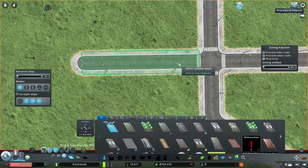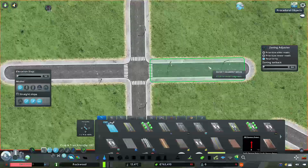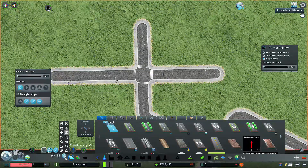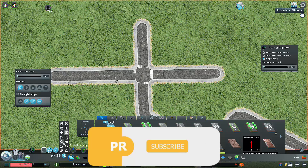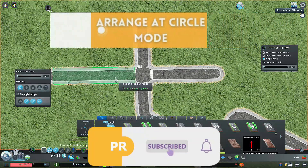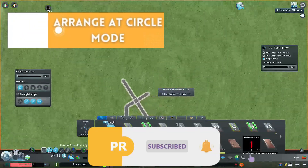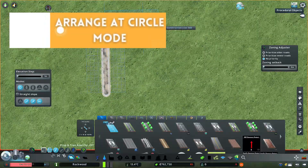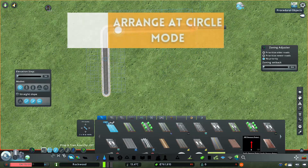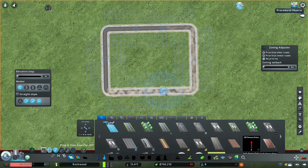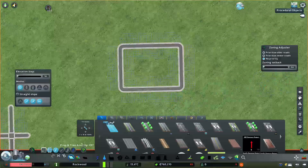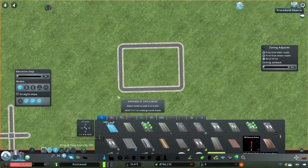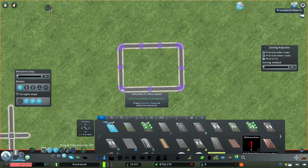Here we have a node. Arrange at Circle Mode — this is a super cool option. We have a node; let's check the city. Now we have a node. Arrange at Circle Mode is a super cool option. If you have a grid, but if you have a circle, you can use this option.